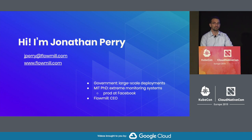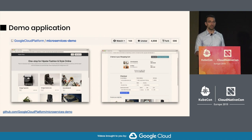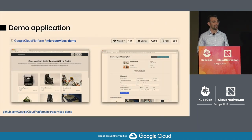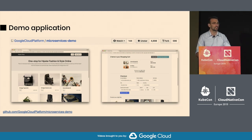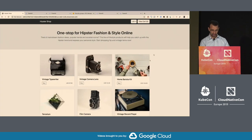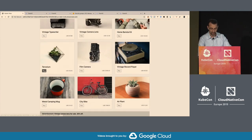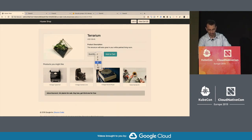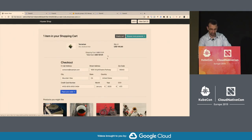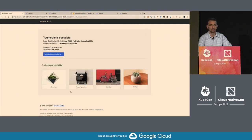I started FlowMill two years ago in order to get better visibility for operations. So I'm going to start with this demo application - the hipster shop - a great open source project. I want to thank Google Cloud Platform for open sourcing this. It's an e-commerce site that you can deploy on Kubernetes. You can go and buy hipster items, it has a shopping cart, checkout, and you can place your order.